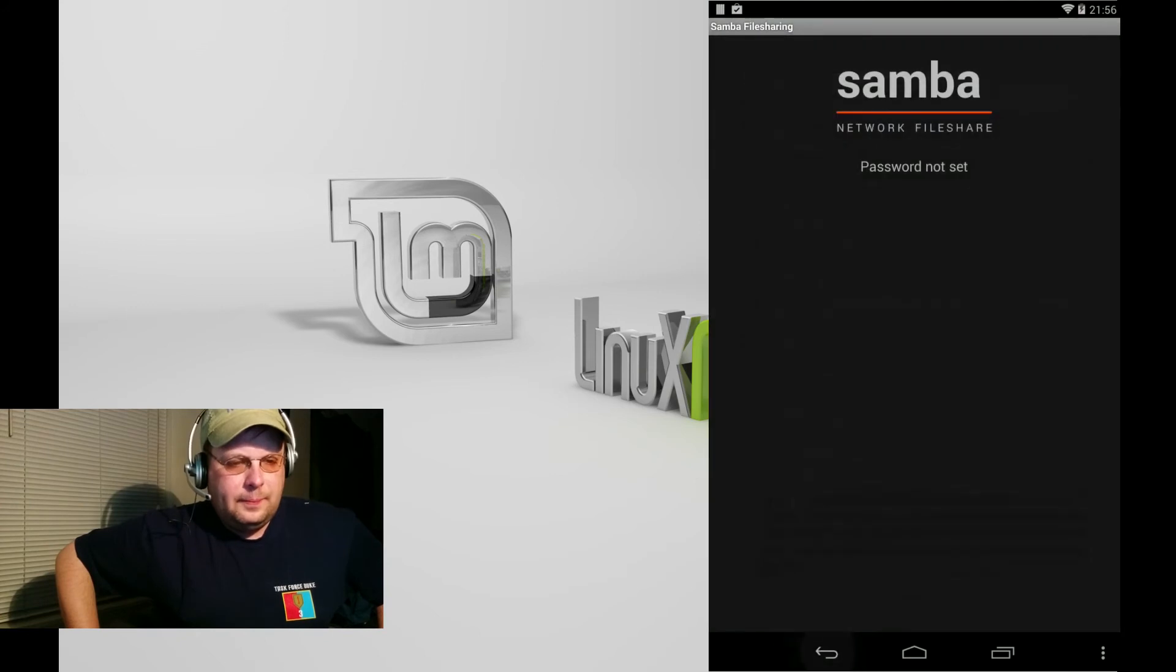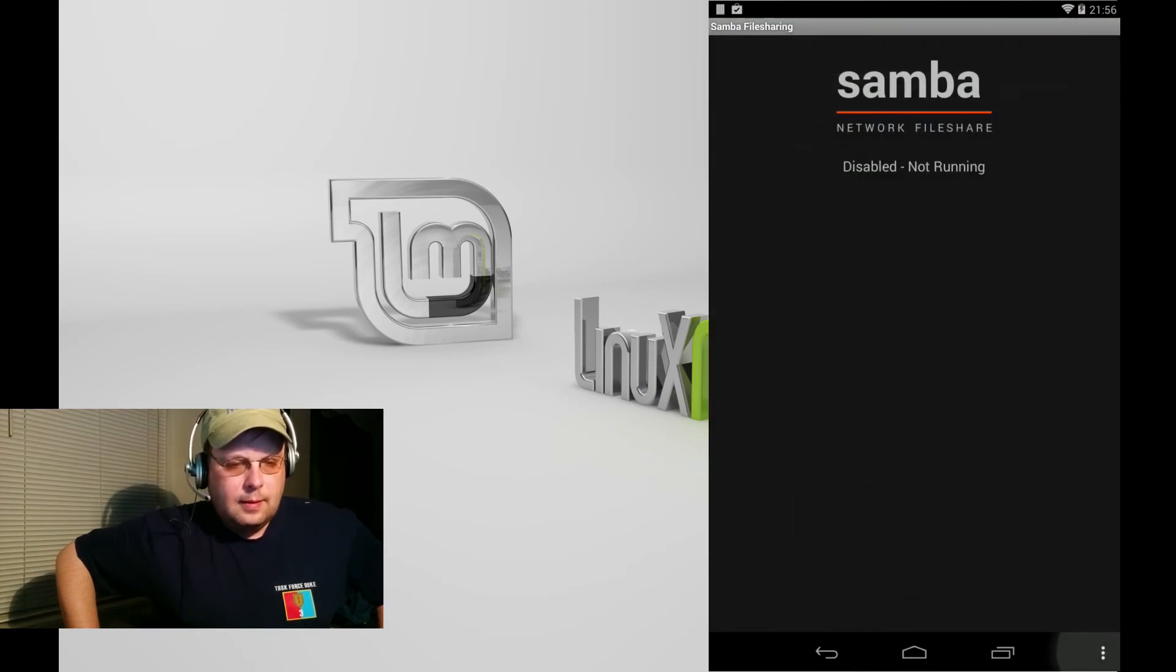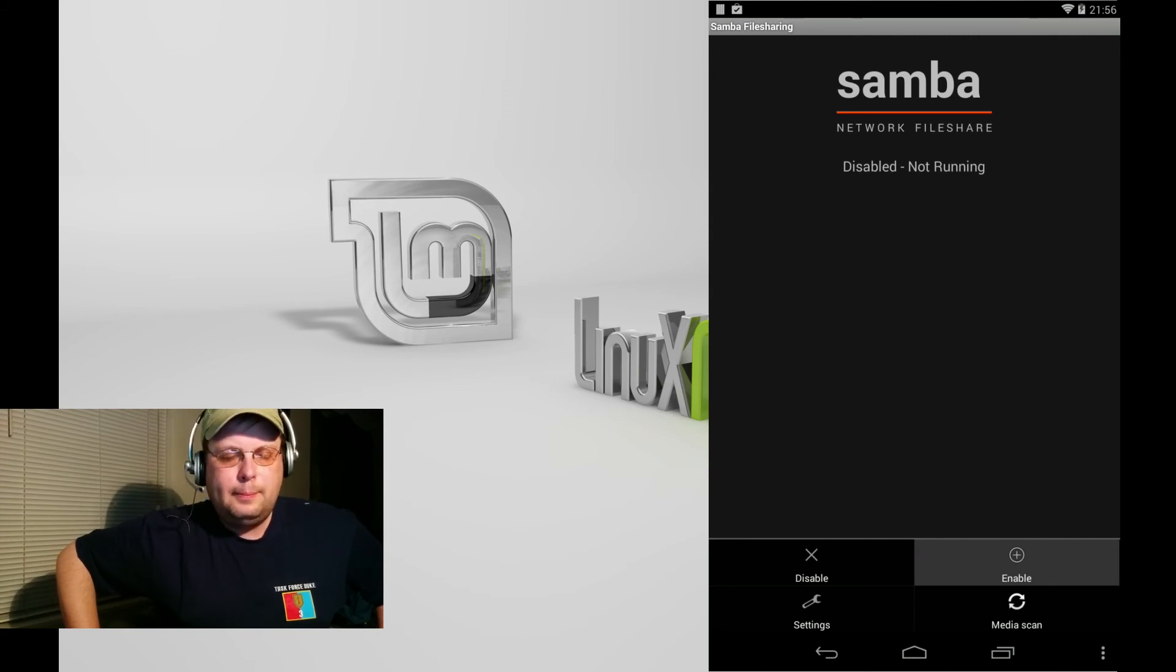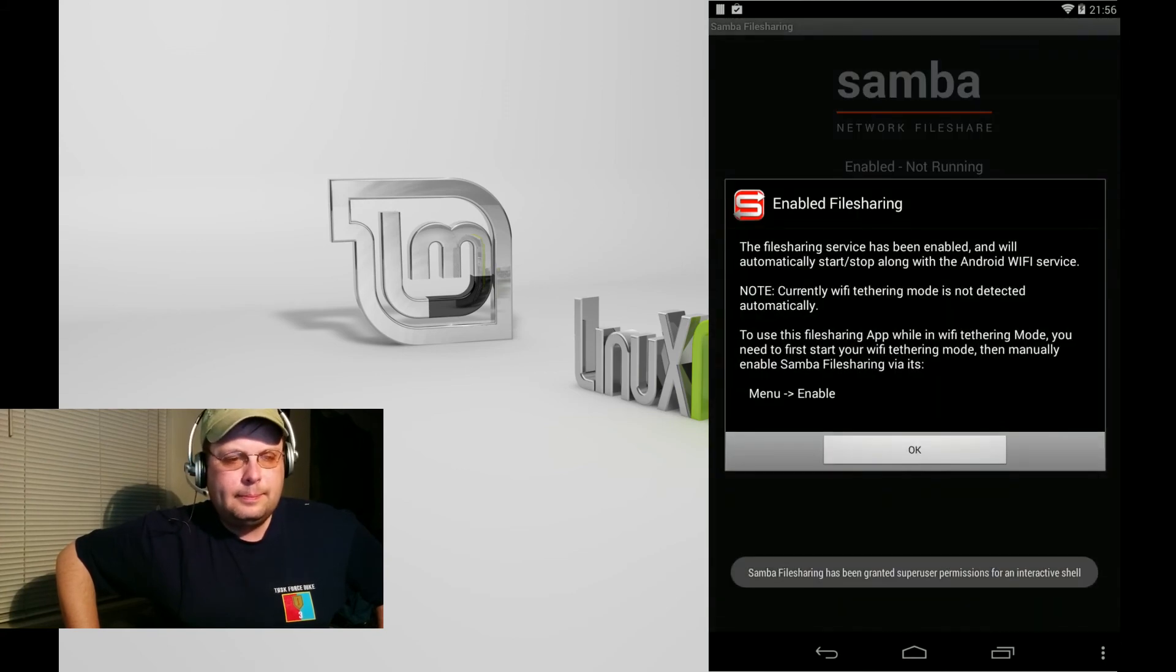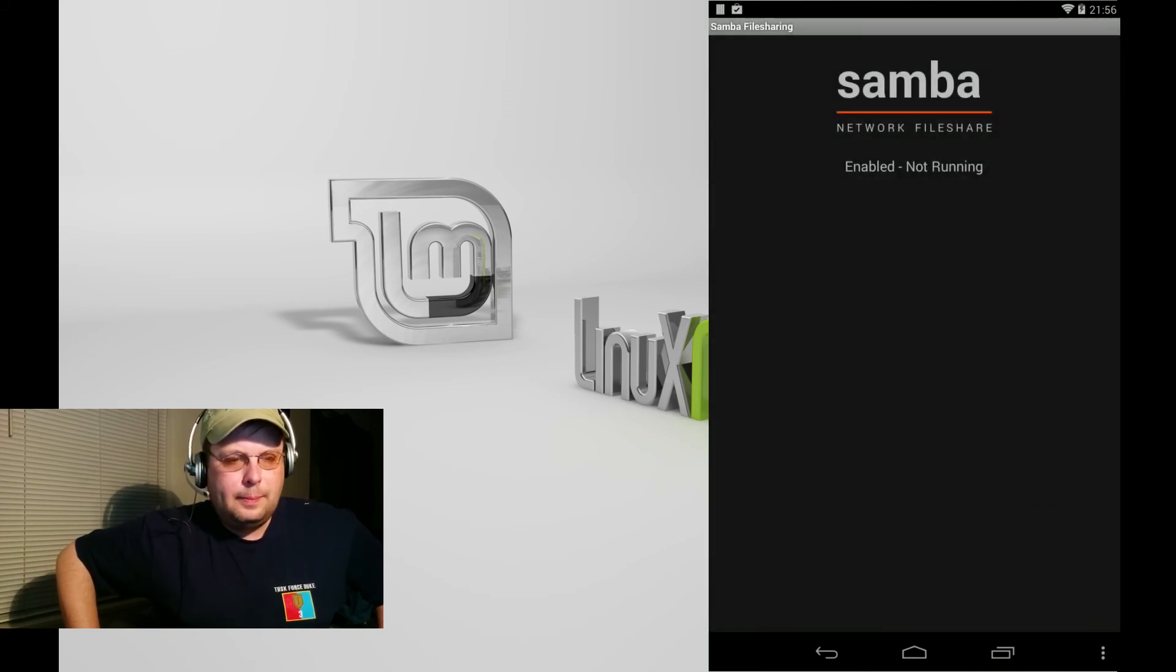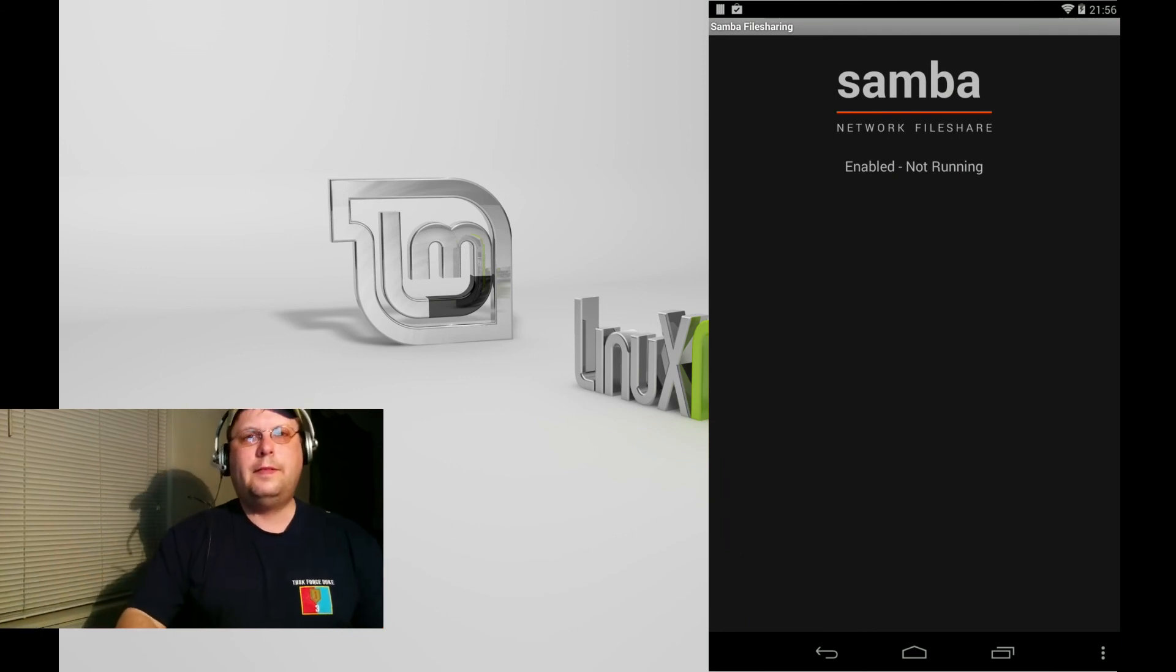Now that's done, go ahead and back out of it and then we will enable it by hitting the enable button. And that's all there is to it. BRTidwell55, thanks for watching.